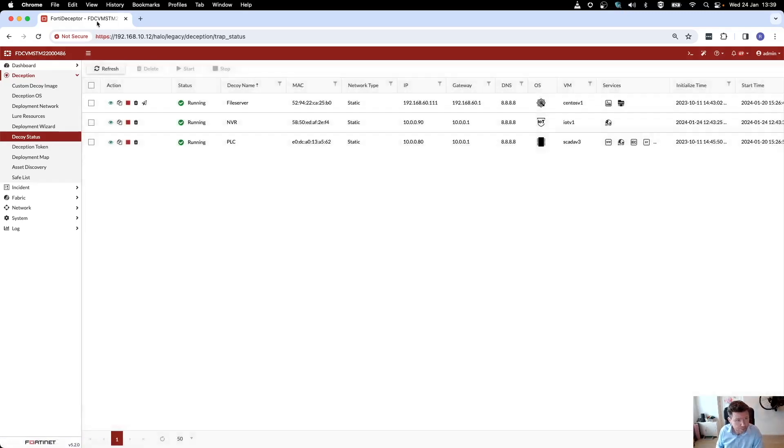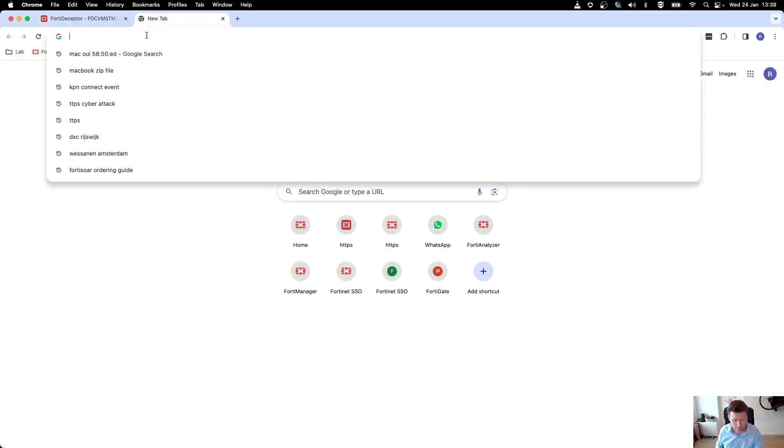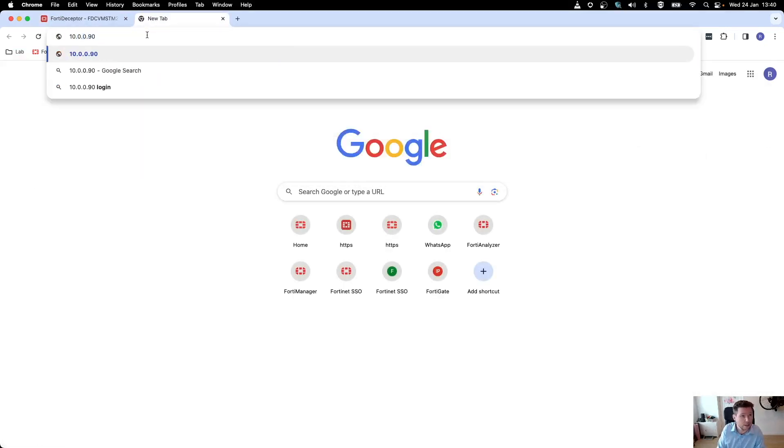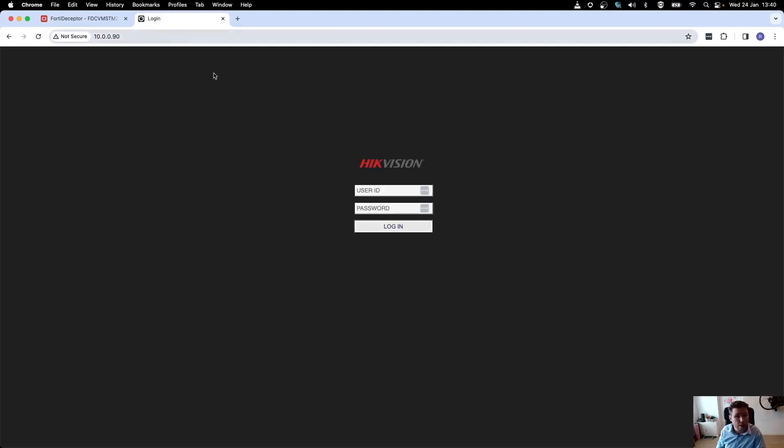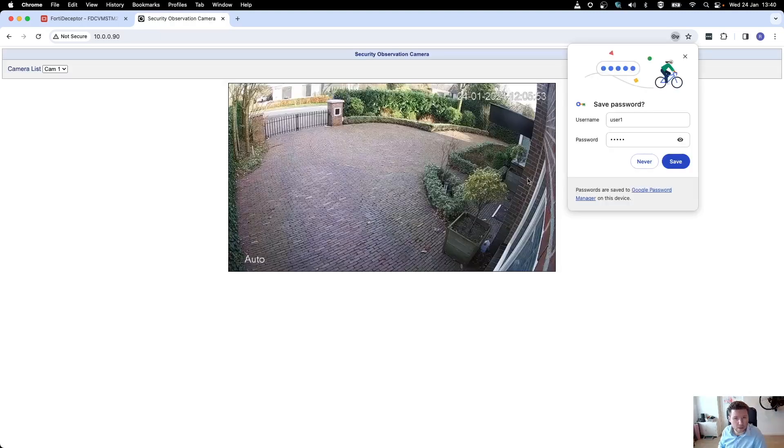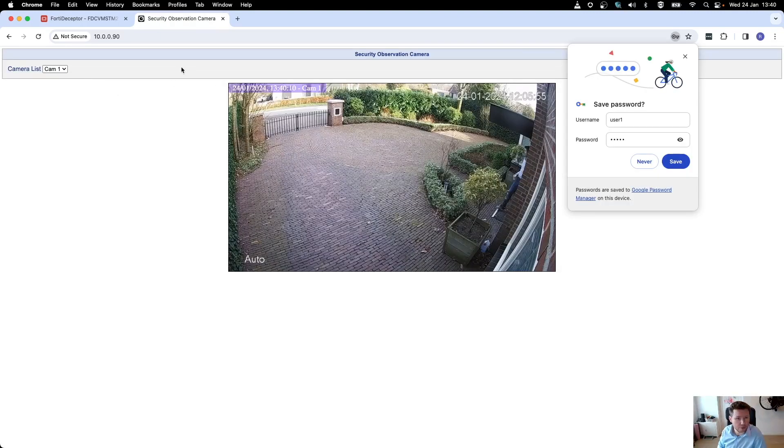Let's see if we can reach it. So 10.0.0.90. There we go. I think it was user1/user1. And there we go, those are my video streams.